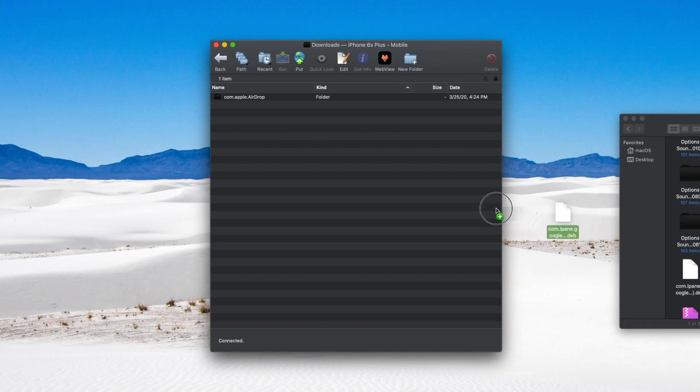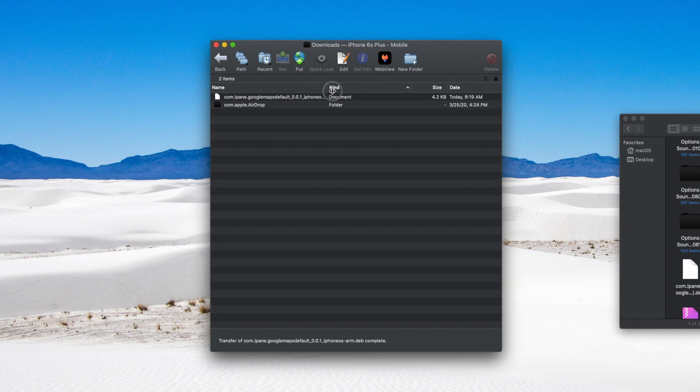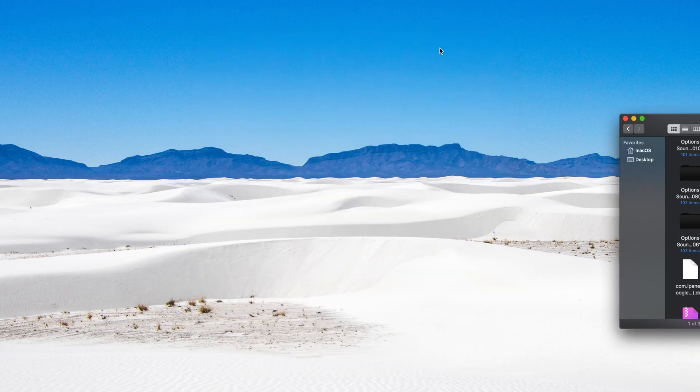I'm just going to go ahead and drag and drop the deb right over. We've got the deb successfully transferred. It's a really small download so it should just take a couple of seconds to transfer that over. Once that's done, we can go ahead and close out our FTP and let's head back over to our device.